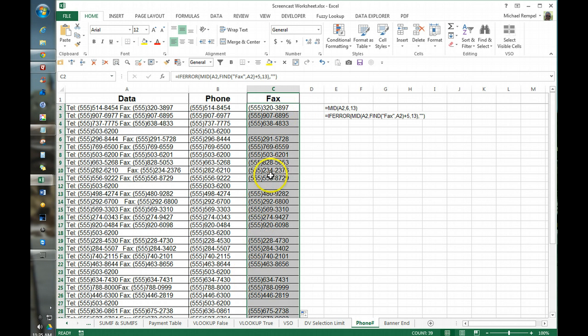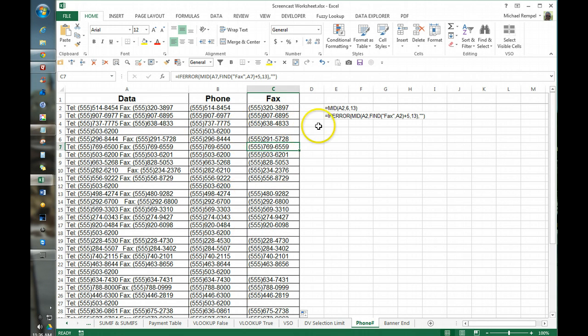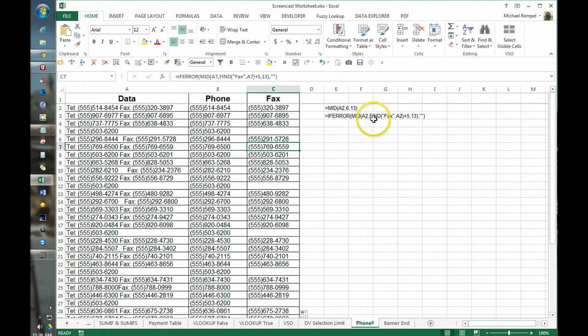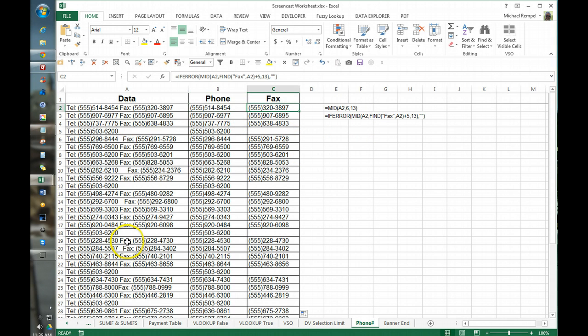And now we have a nice space where we don't have a fax number. So using these two or several functions here, the mid, if error, and find, we're able to pull out phone numbers and fax numbers from a list we have.